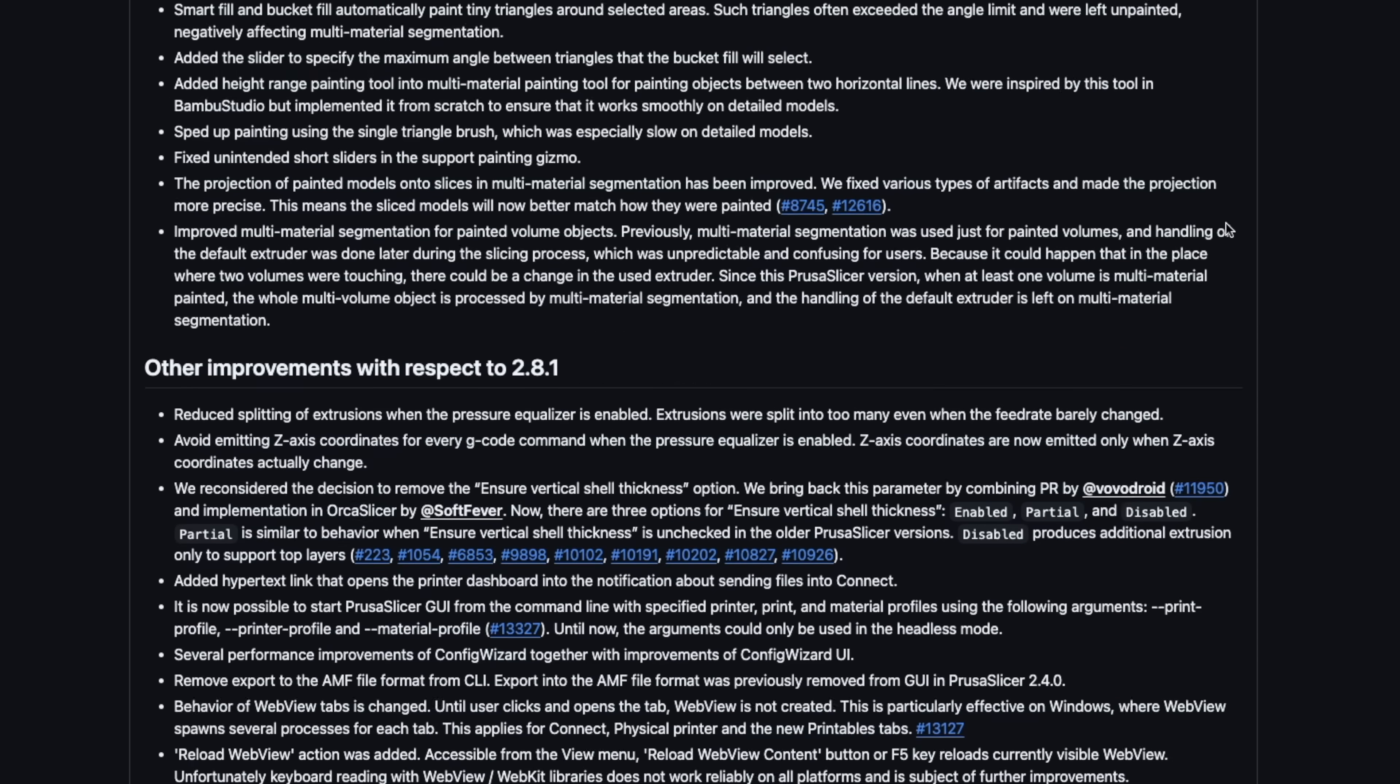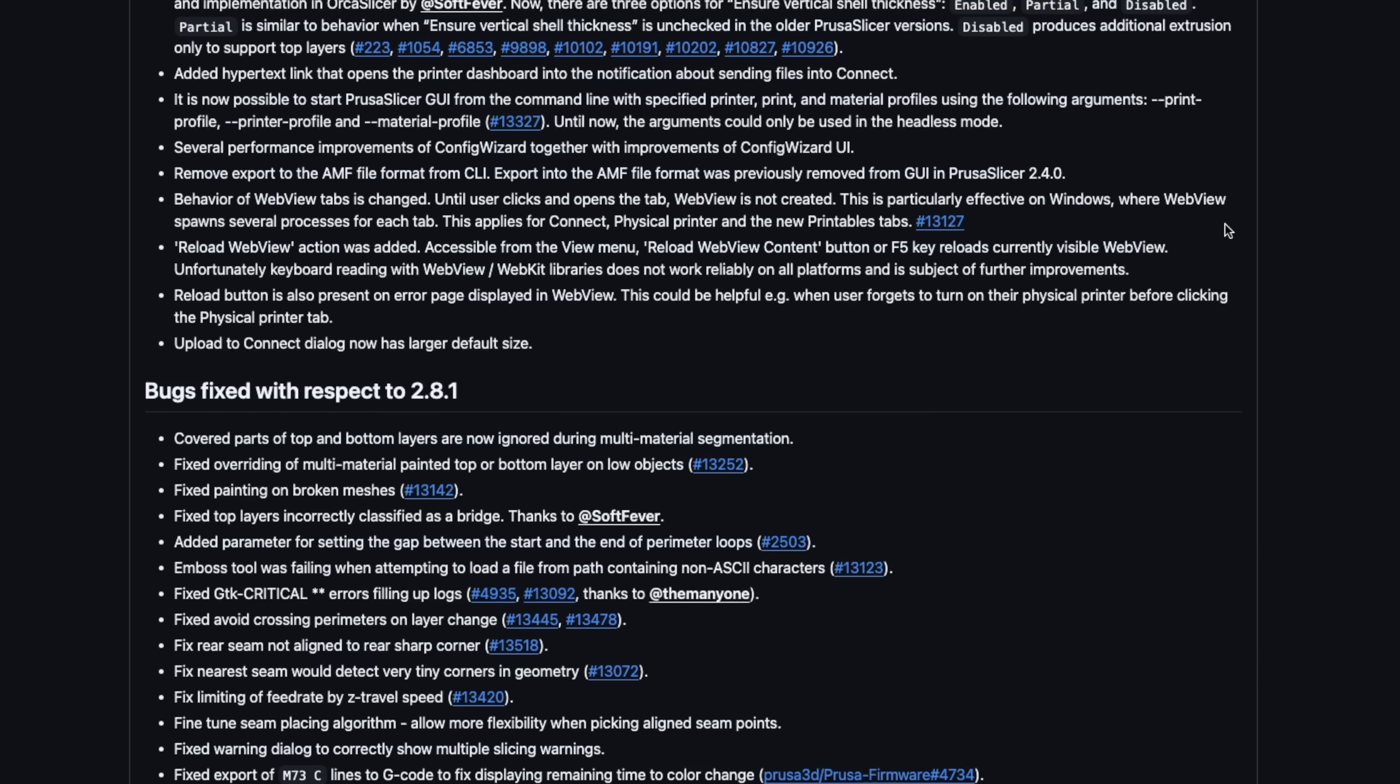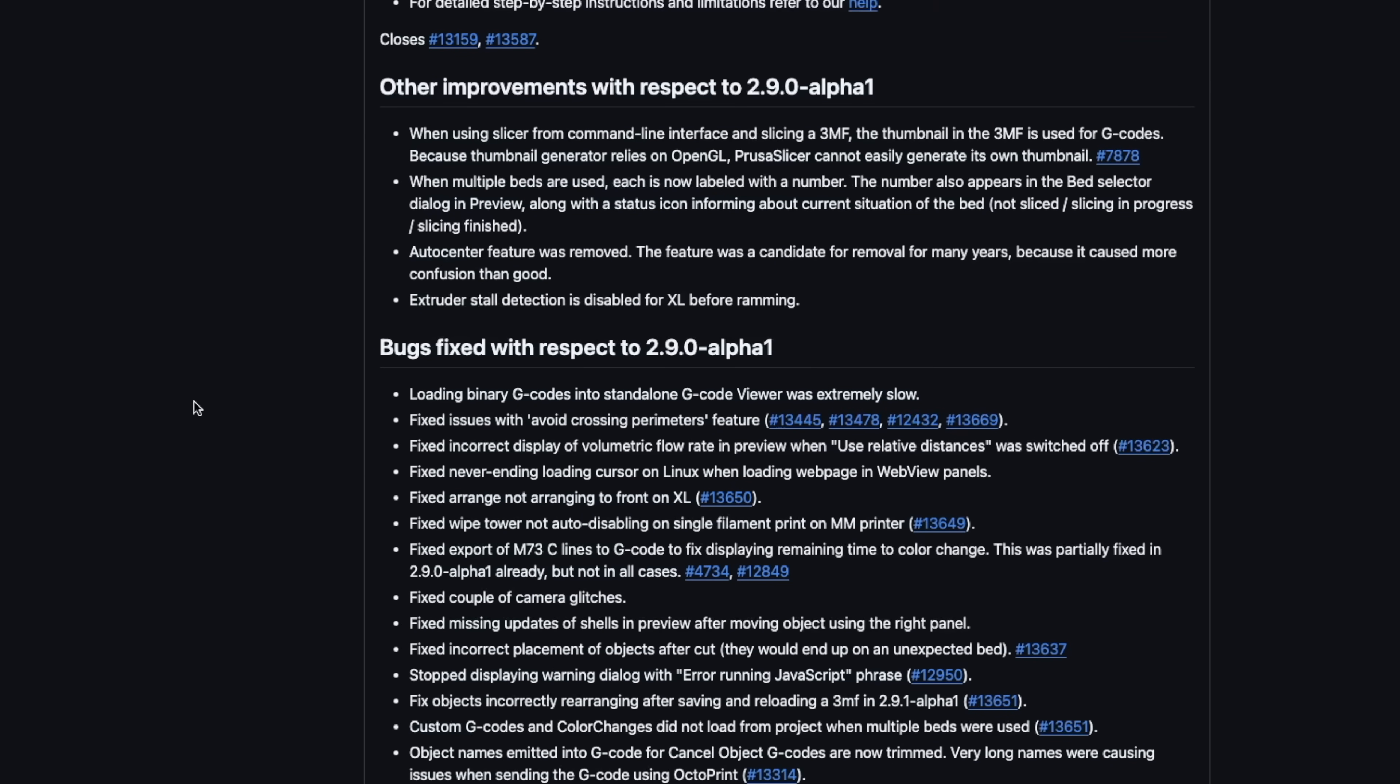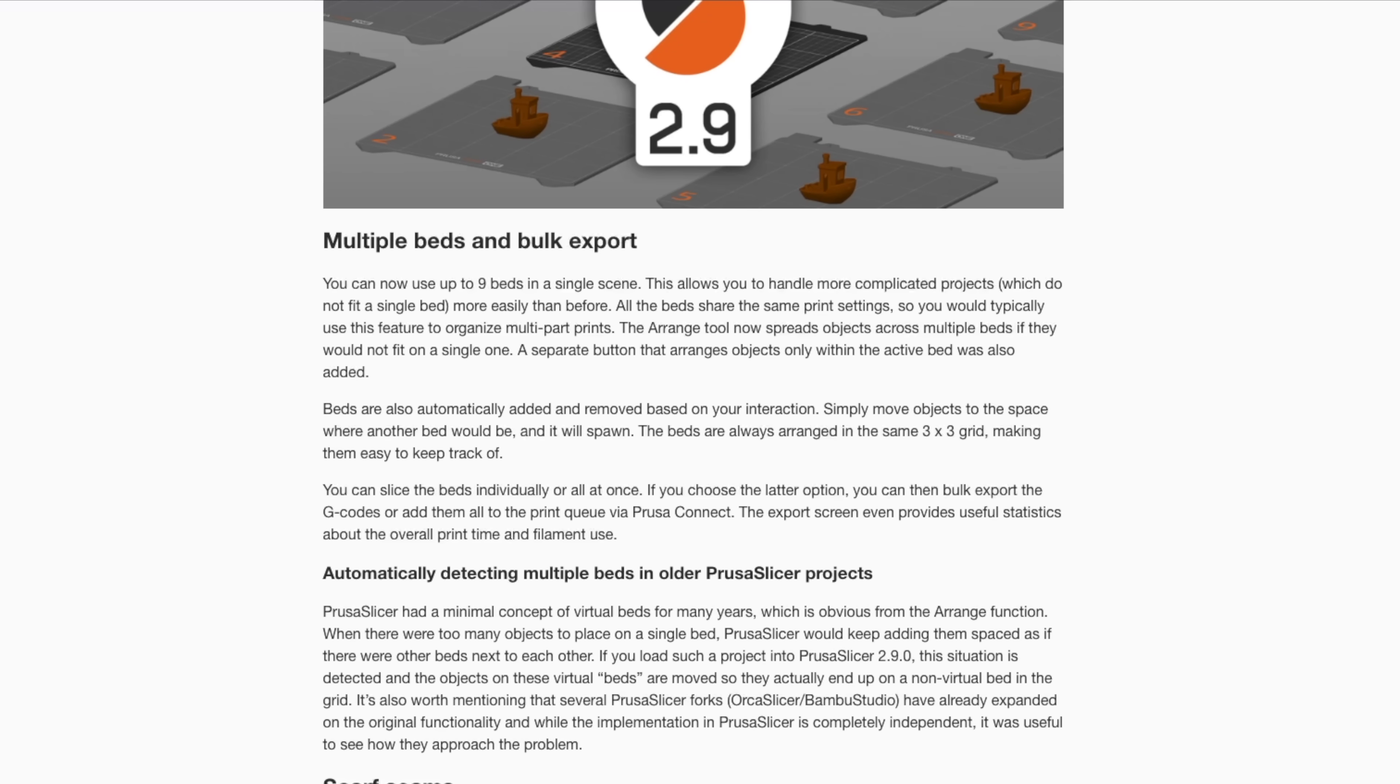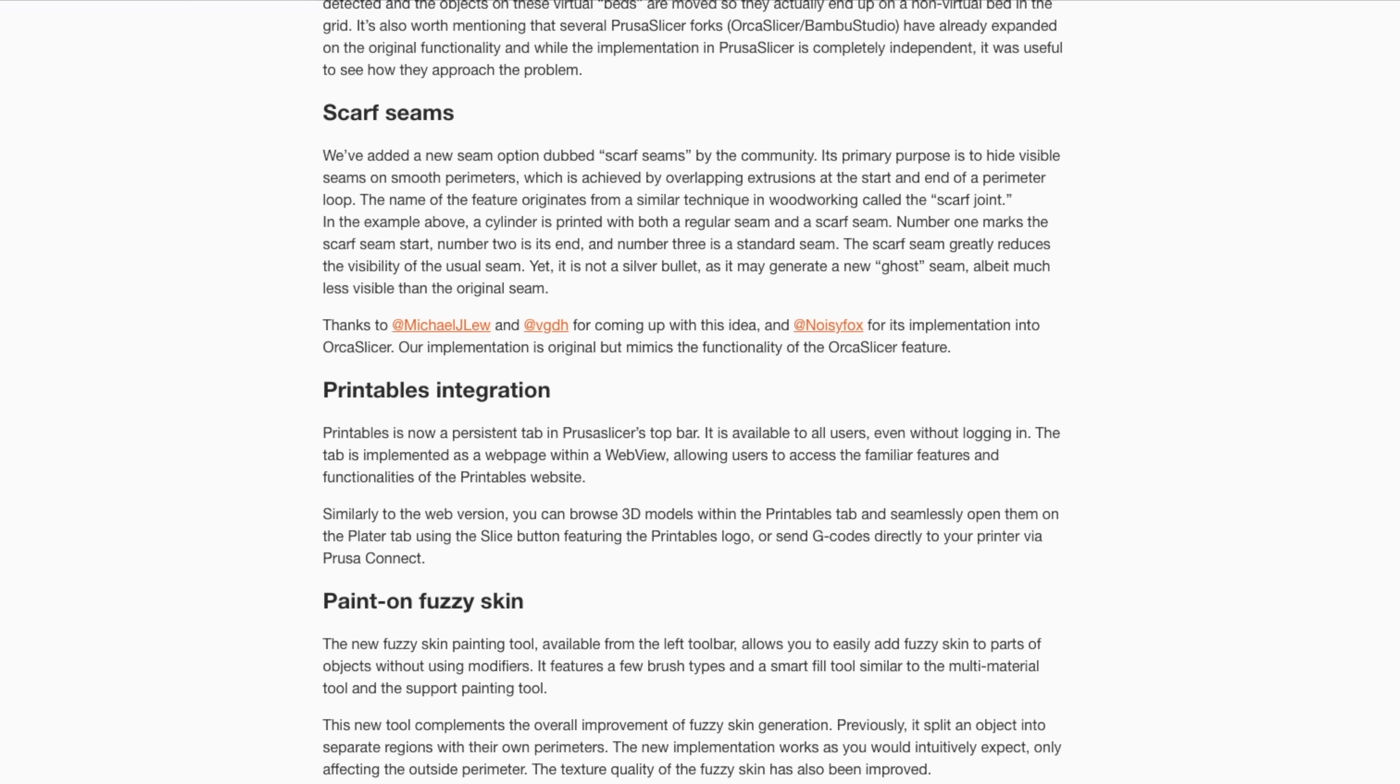In addition to these features, there are a handful of other improvements and a host of bug fixes. As always, there are far too many to cover in a video, so I'll have the GitHub release page linked in the description for anyone who wants to take a further look through the change log.